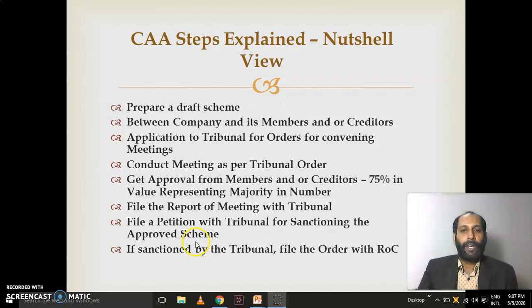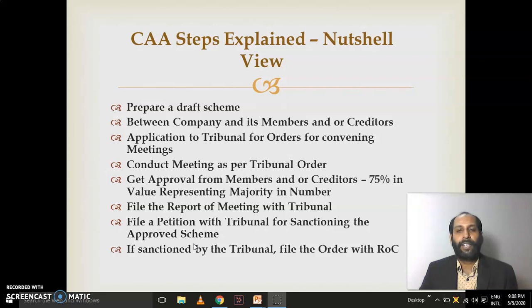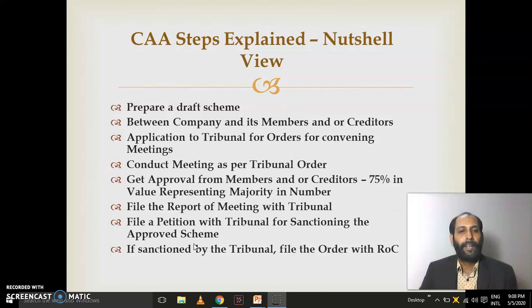Before going into section-wise details, I want to give you the whole concept in one slide — the golden slide — which speaks about the various steps involved in CAA. Step one: you should have a draft scheme. Step two: this scheme is between the company, its members, and creditors. Step three: make an application to the Tribunal seeking orders for convening meetings. This is a special extraordinary meeting. Step four: conduct the meeting strictly as per the approval or order received from the Tribunal — including quorum, proxies, the chairman, and minutes preparation.